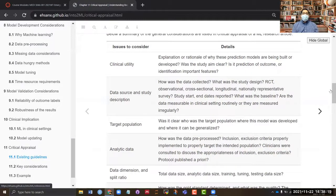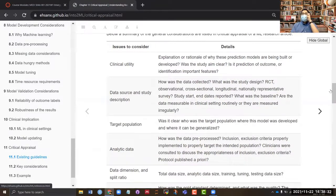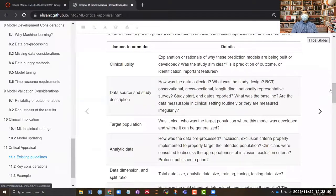The second issue is the data source and study description. This part is very important because some data sources may not be equipped to deal with the particular research question you are addressing. Maybe the data was collected for a very different purpose — for example, electronic health record data is basically collected for billing and administrative purposes.